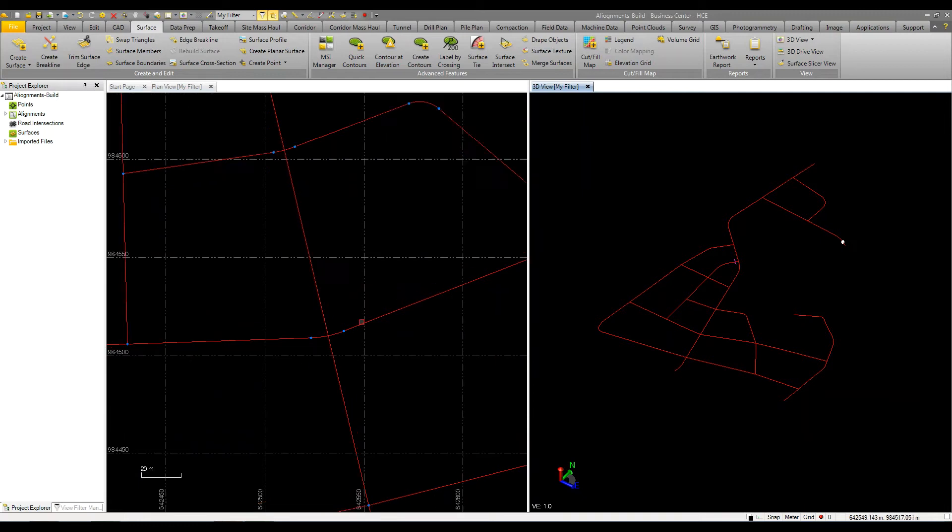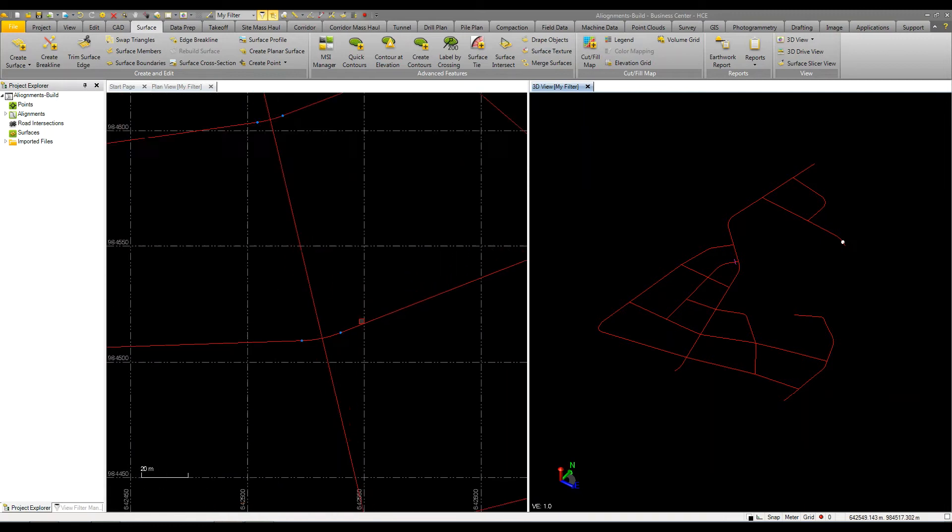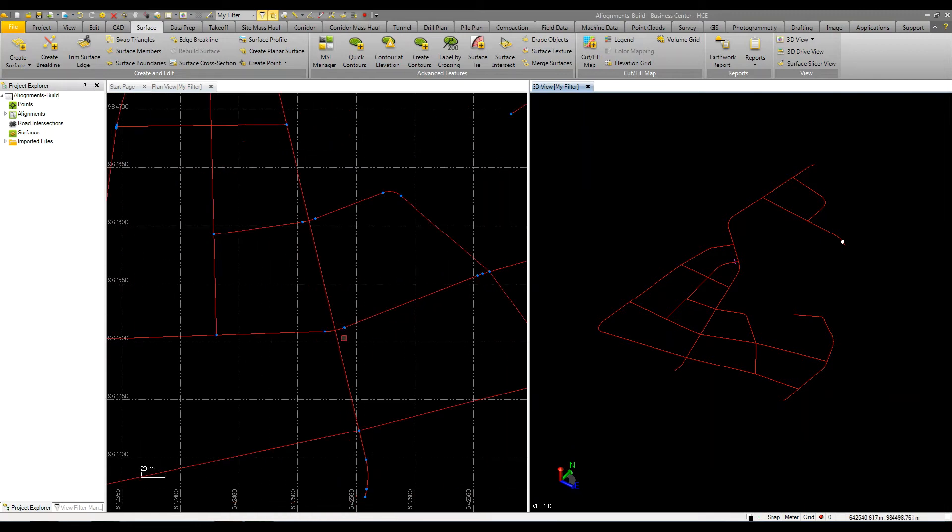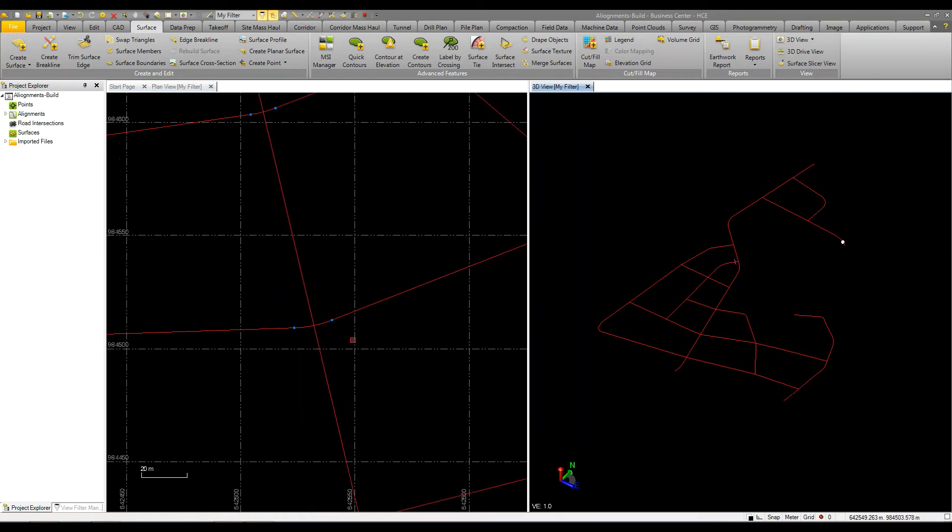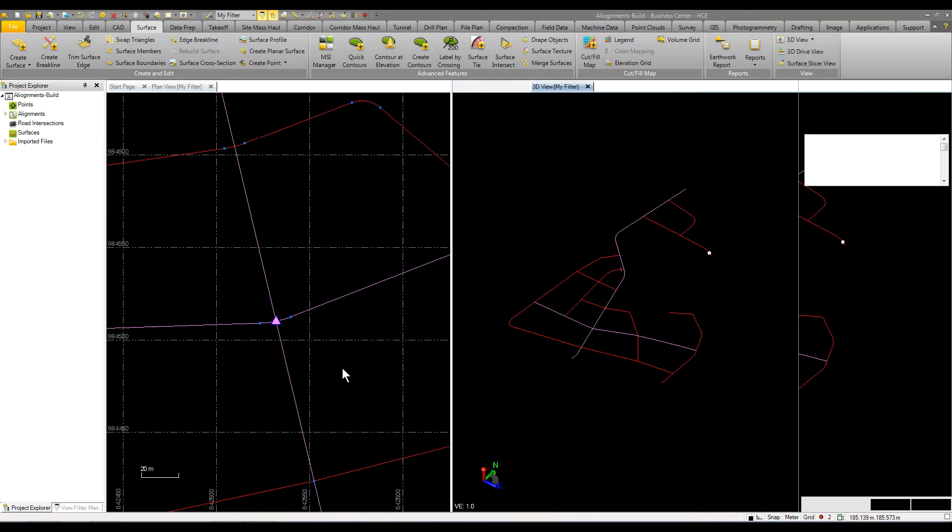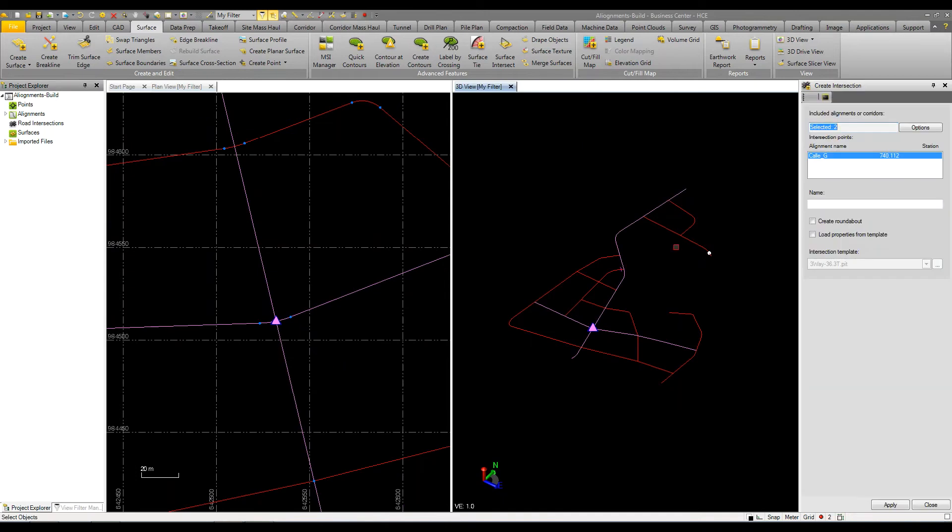I'm going to start here because this is going to be what we'll call our city center. Everything will be hubbed around this main intersection. So I'm going to select the two alignments, right click and select create intersection. We'll call it roundabout center, so I'm just going to say round center and we're going to click on create roundabout and click apply.